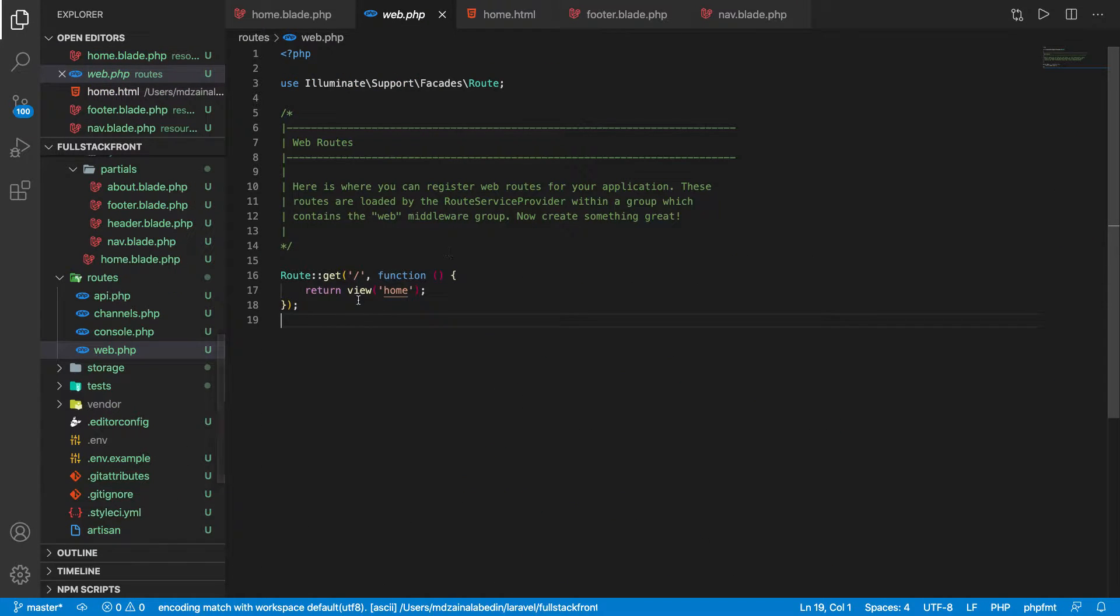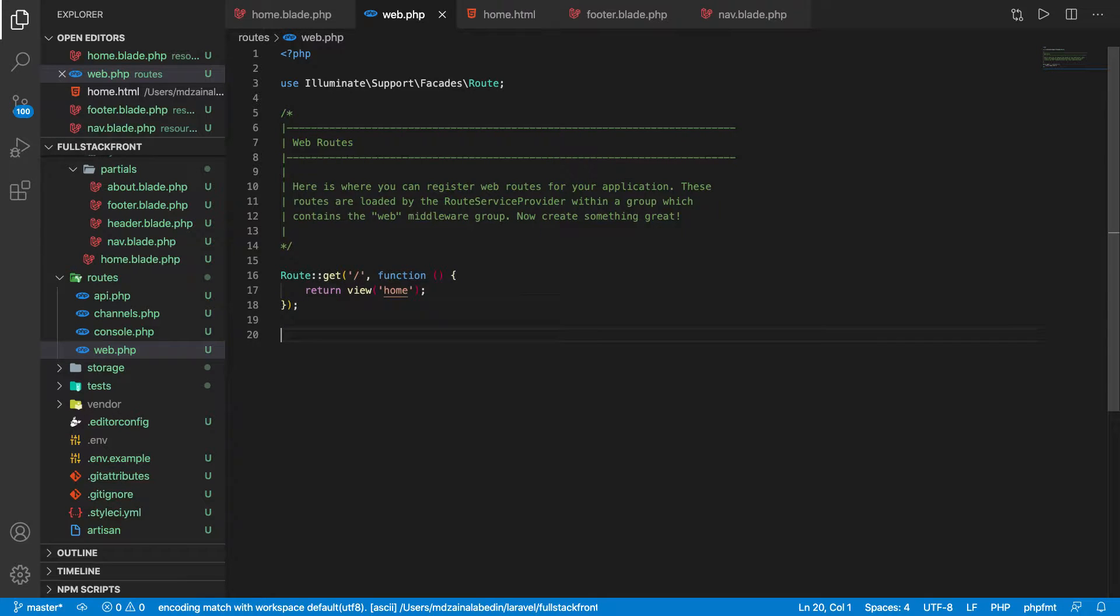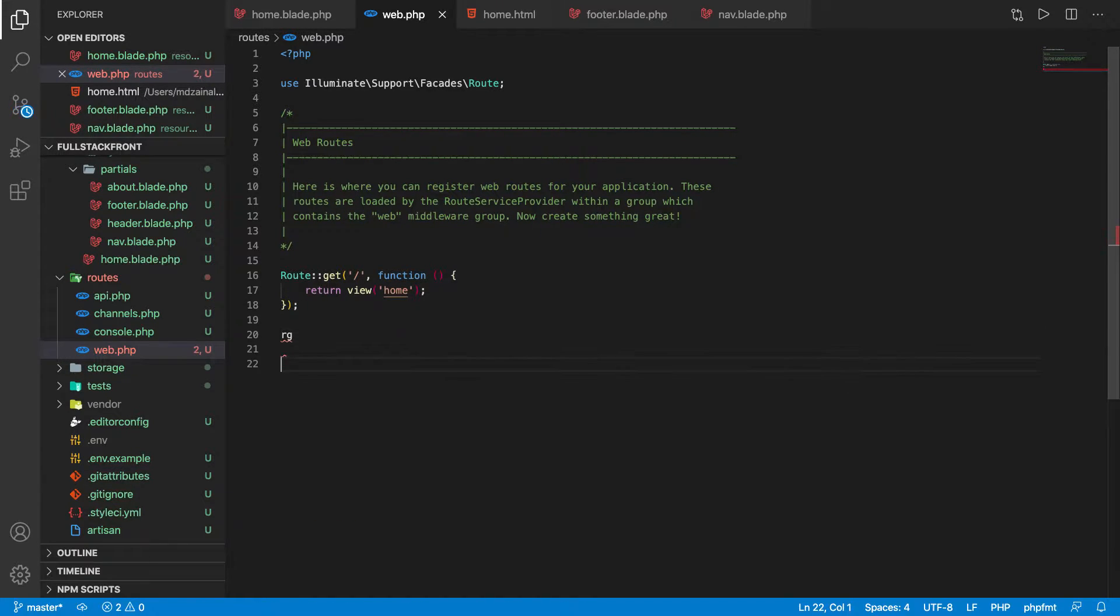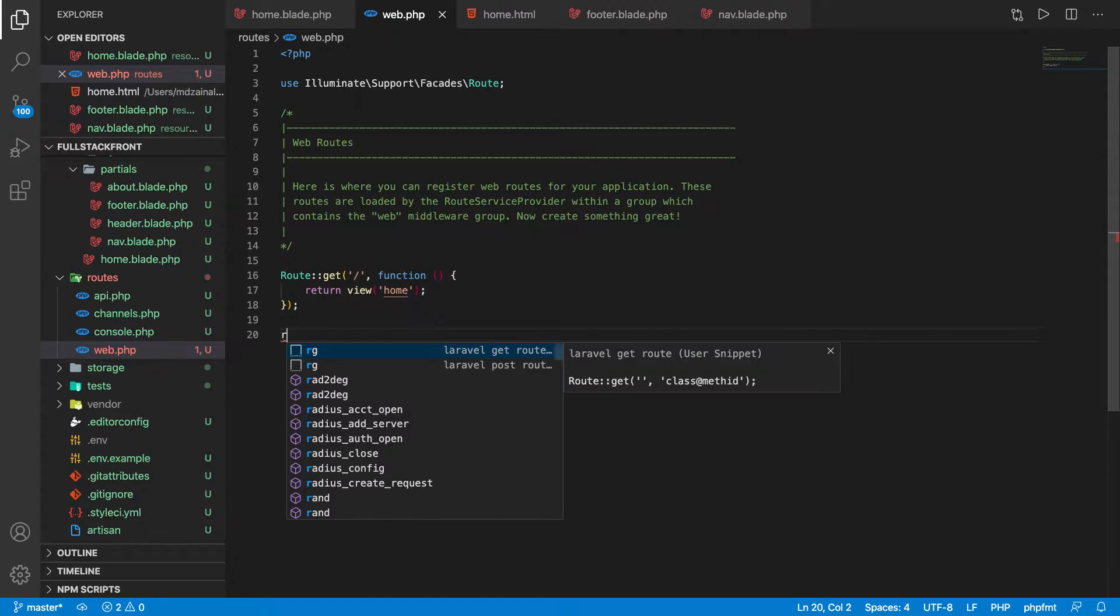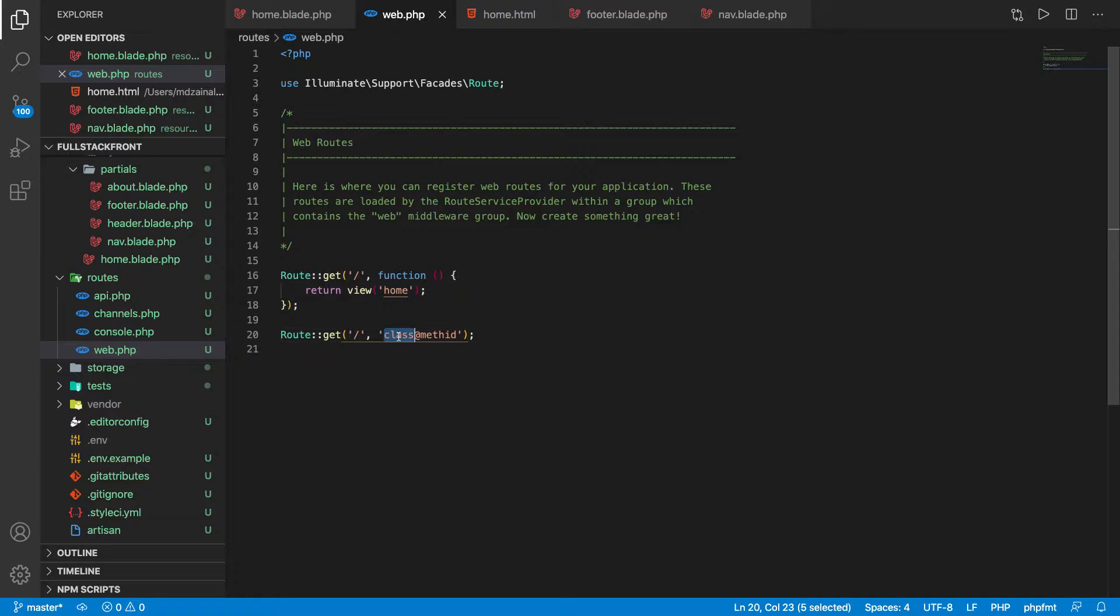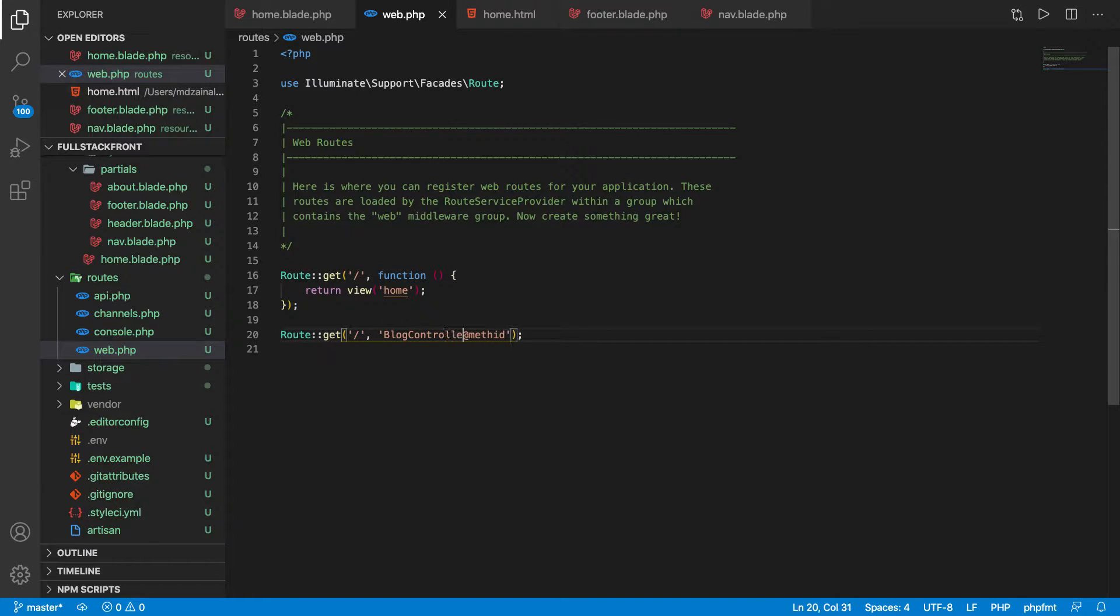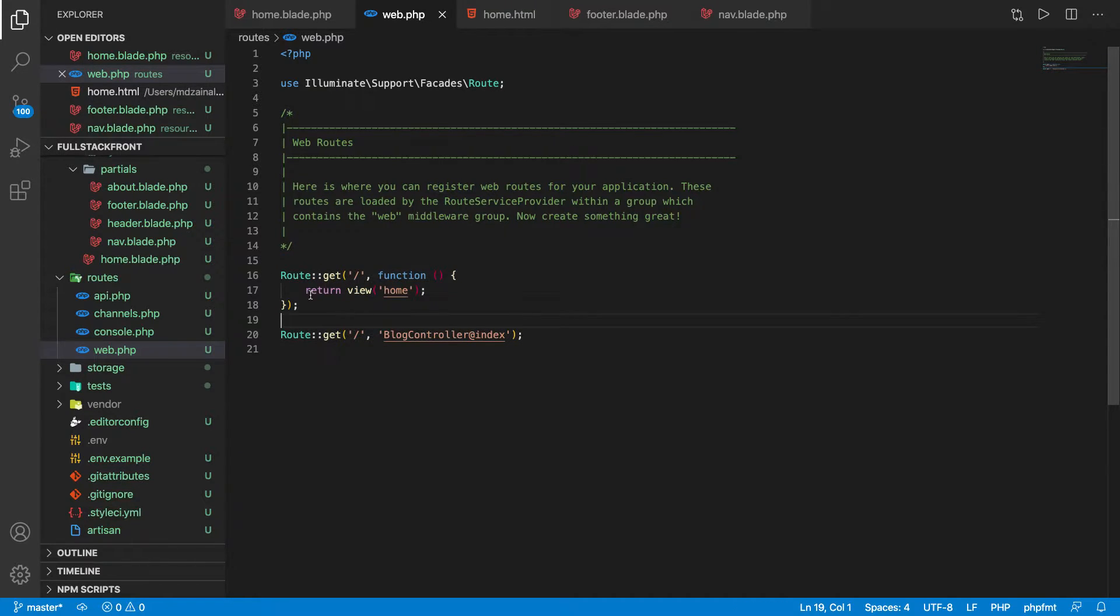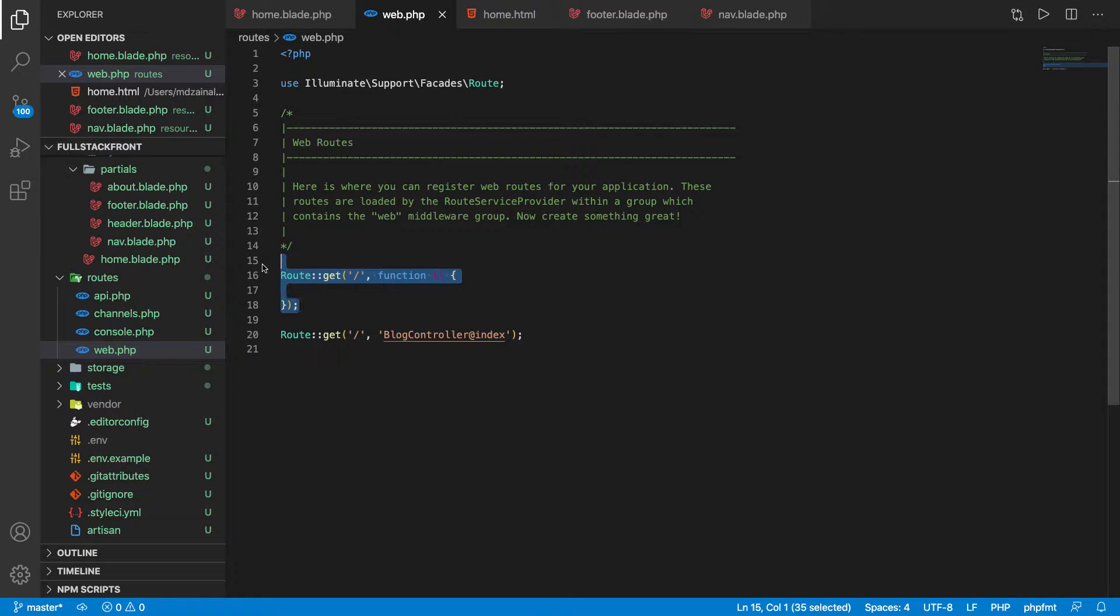Let's go to the web.php and here instead of returning just like this, let's create a route.get blog. Here let's create like this: BlogController index. So we will return index from here.